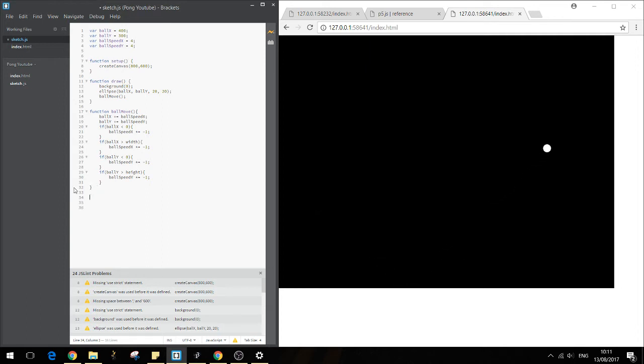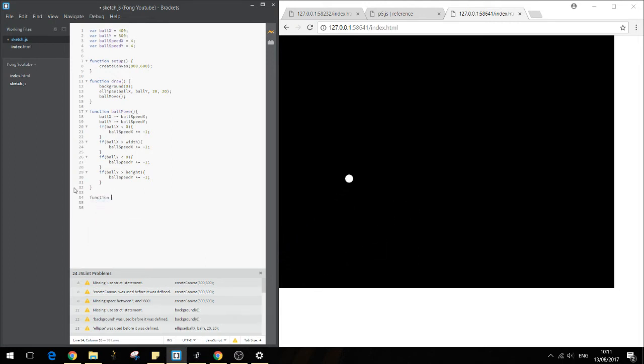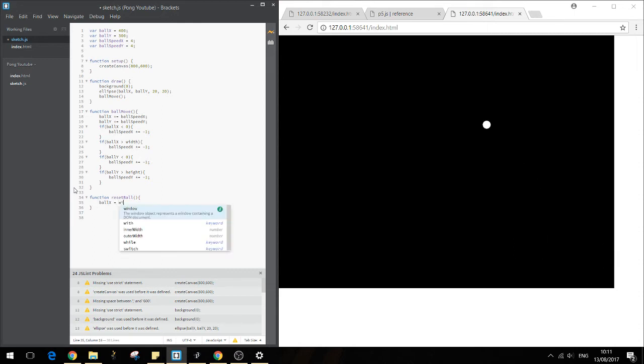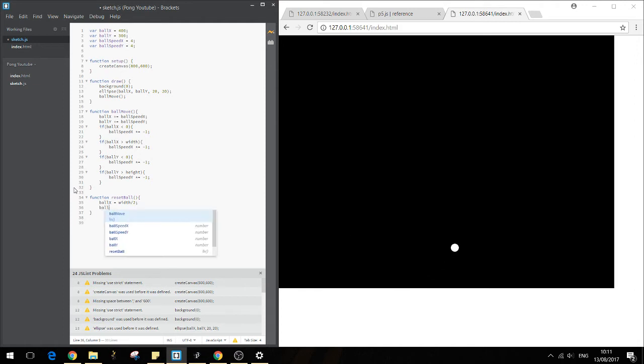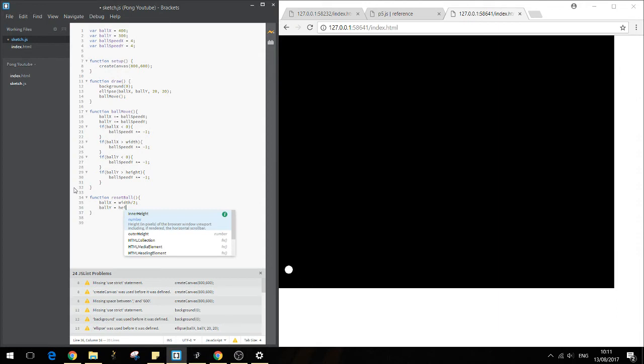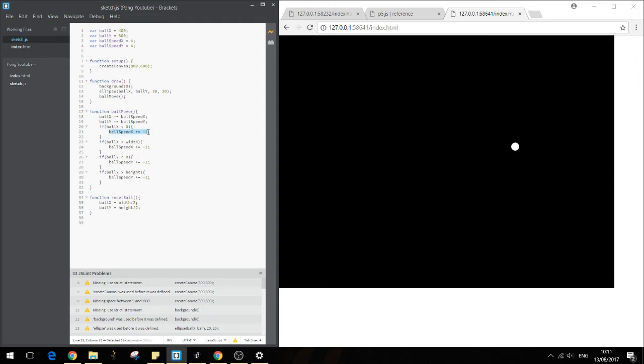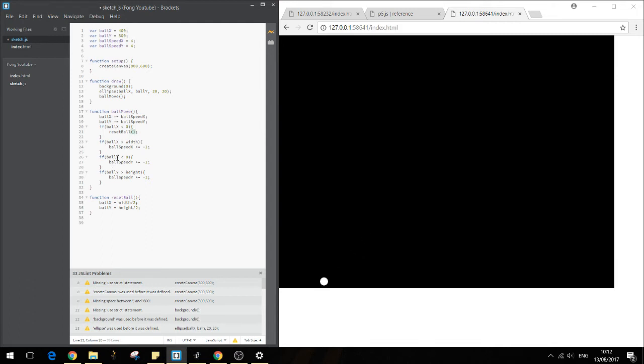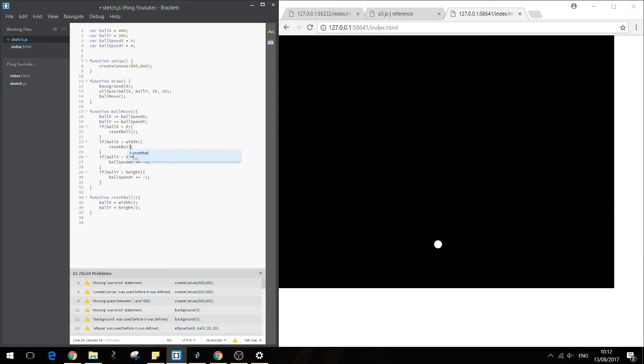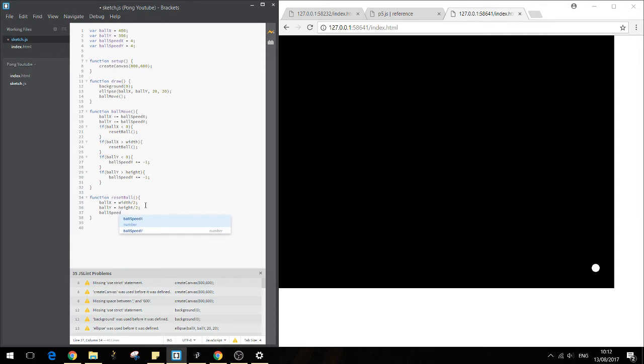We want a way to reset the ball if it falls off. So we'll create a function reset ball. And we'll say ball X equals width divided by 2, ball Y equals height divided by 2. So if the ball goes off on the X, what we'll do is we'll call reset ball. Okay, so now ball resets to the center. And what we'll do is we'll also times the ball speed X negative one. So it flips direction each time. Okay, so that's good.